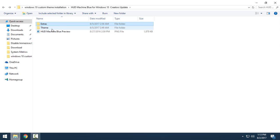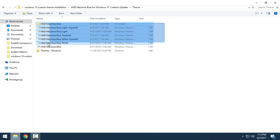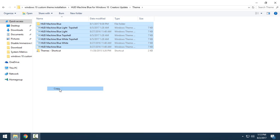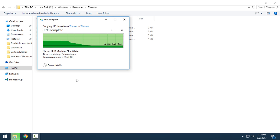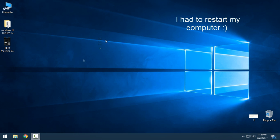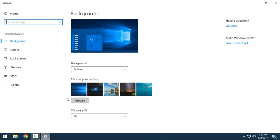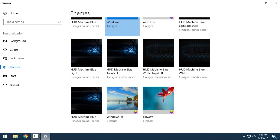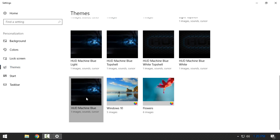Go back and here is the Theme folder. Copy all of the files and go to the Themes shortcut and paste them there. Then go to apply the theme, go to Themes, and you should have all these themes like me. I will select HUD Machine Blue.